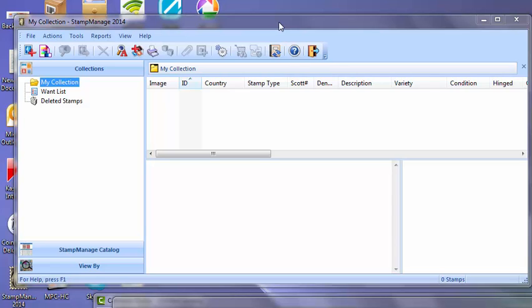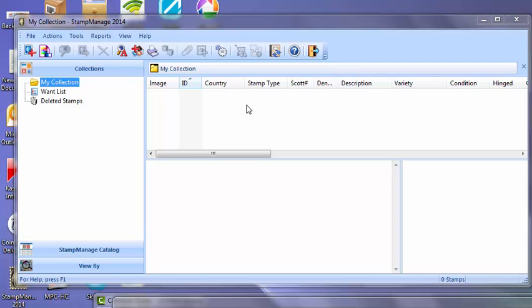Now he needs to know how to get his old data into StampManage on his new machine. So basically after he installed, he's going to see an empty version of StampManage with no inventory data whatsoever.